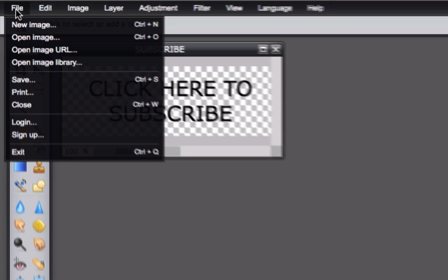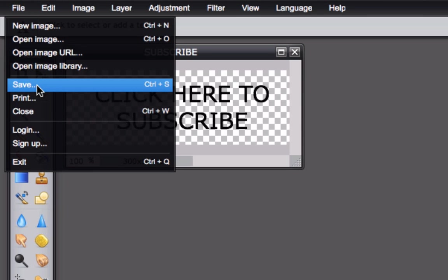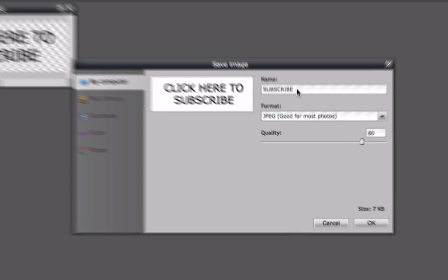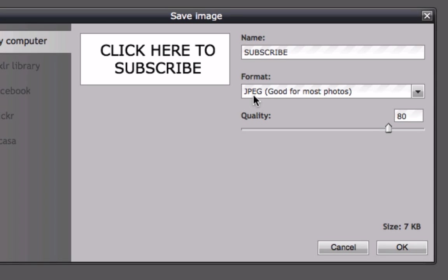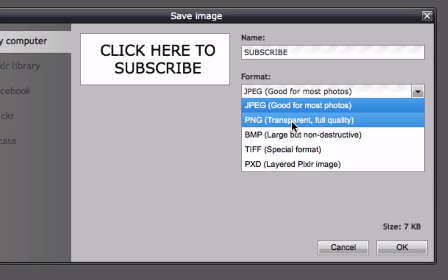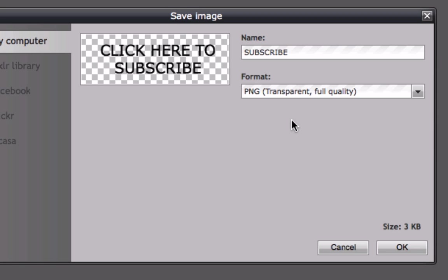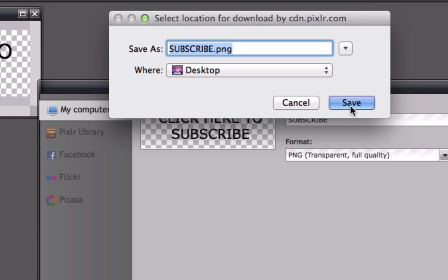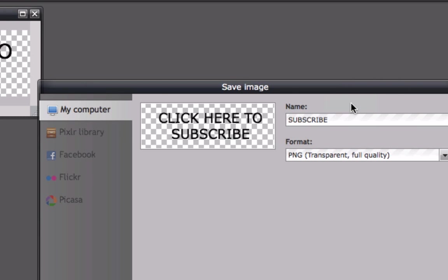Then go up here, click save. We've got name subscribe, we're going to select PNG transparent, full quality, 3 kilobytes, click OK, save to desktop. That's it.